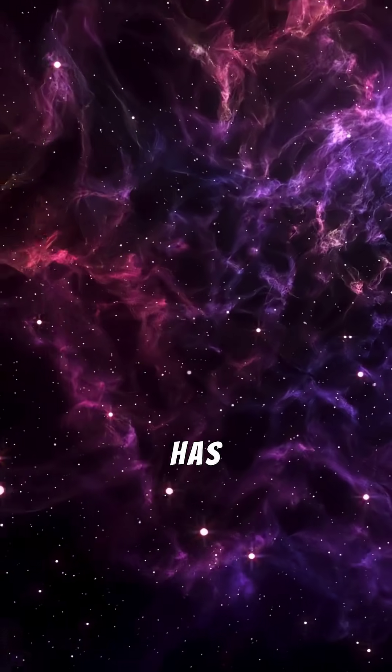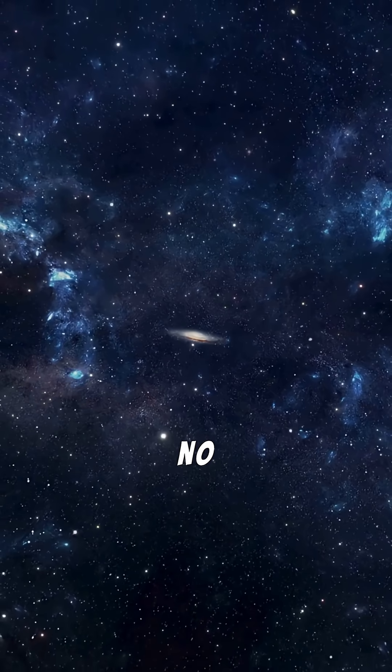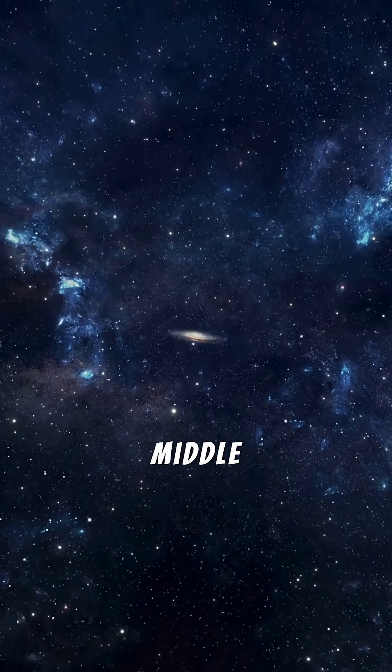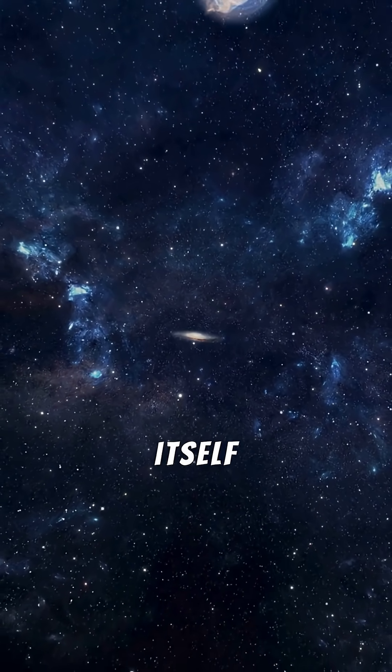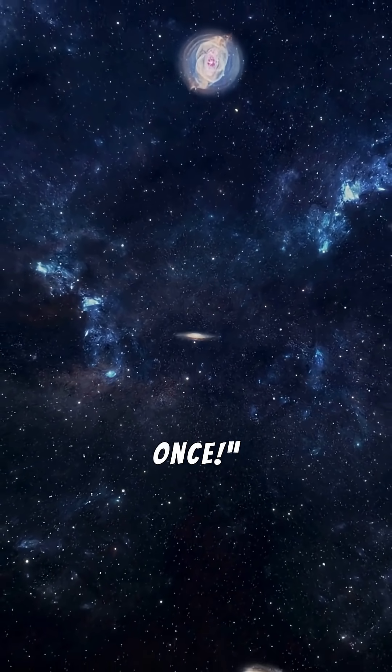One. The universe has no center. There's no edge, no middle. Space itself is expanding everywhere at once.